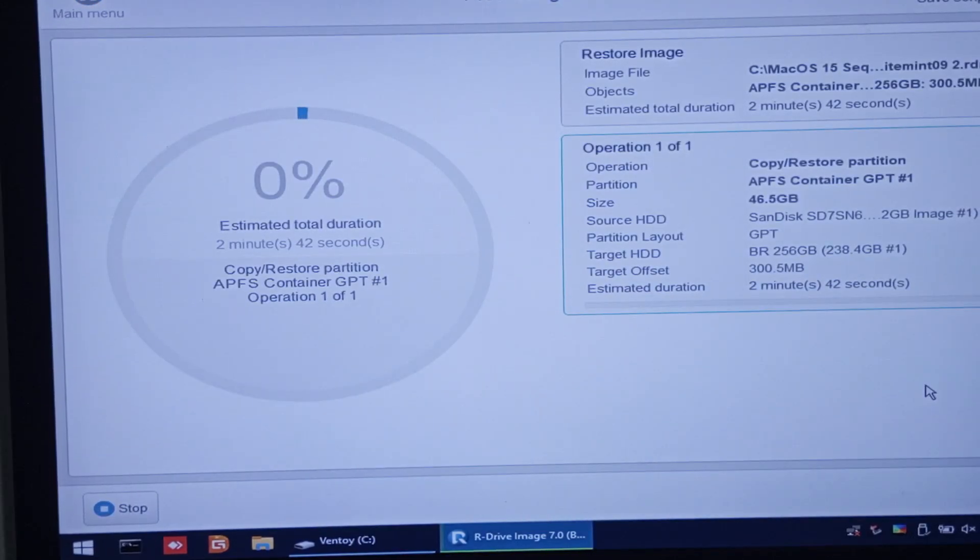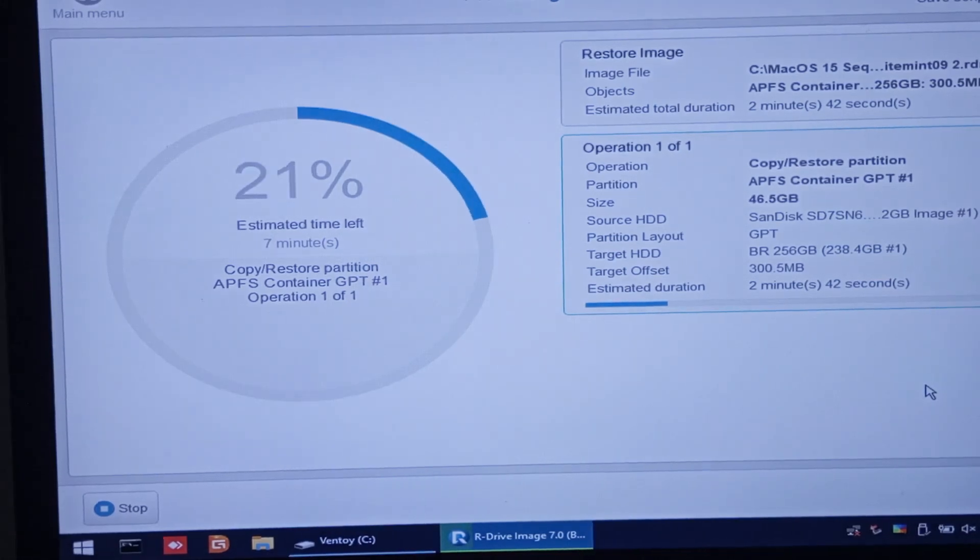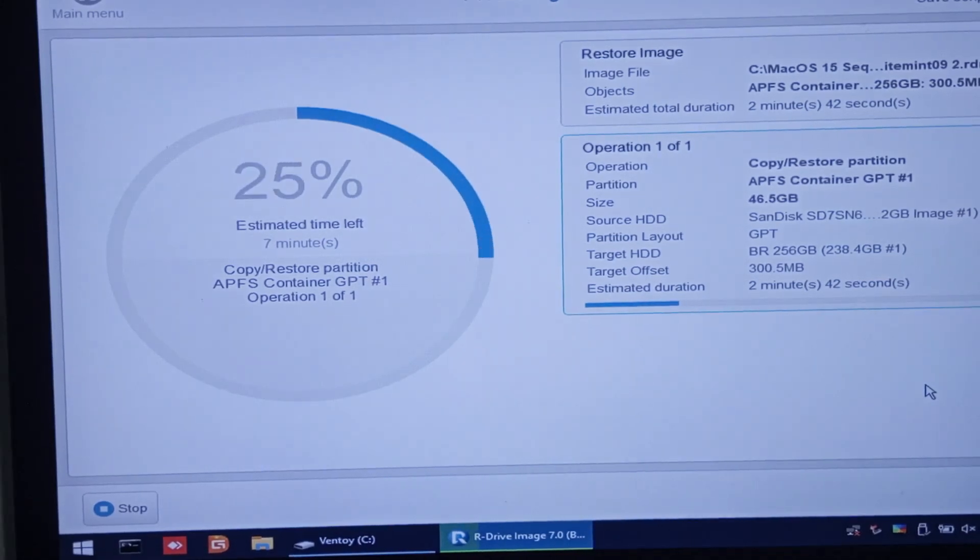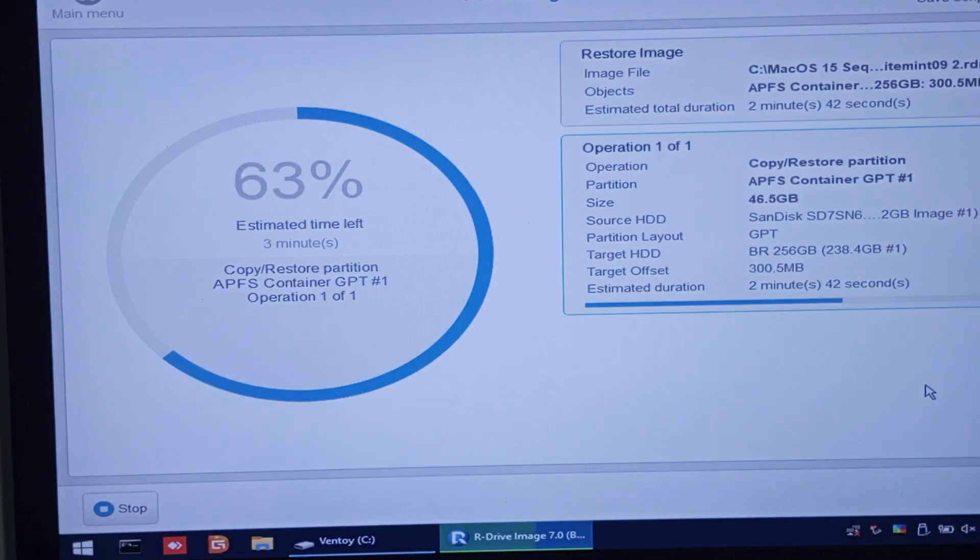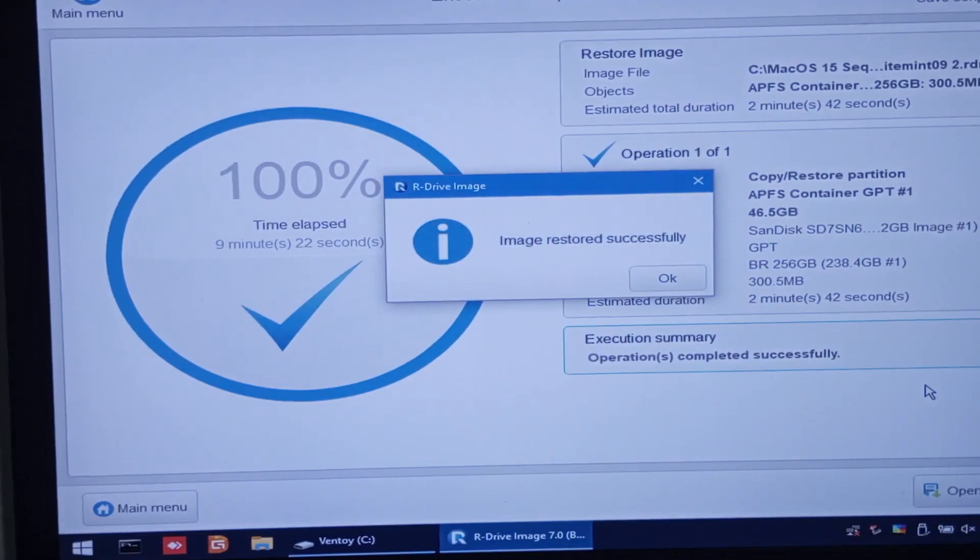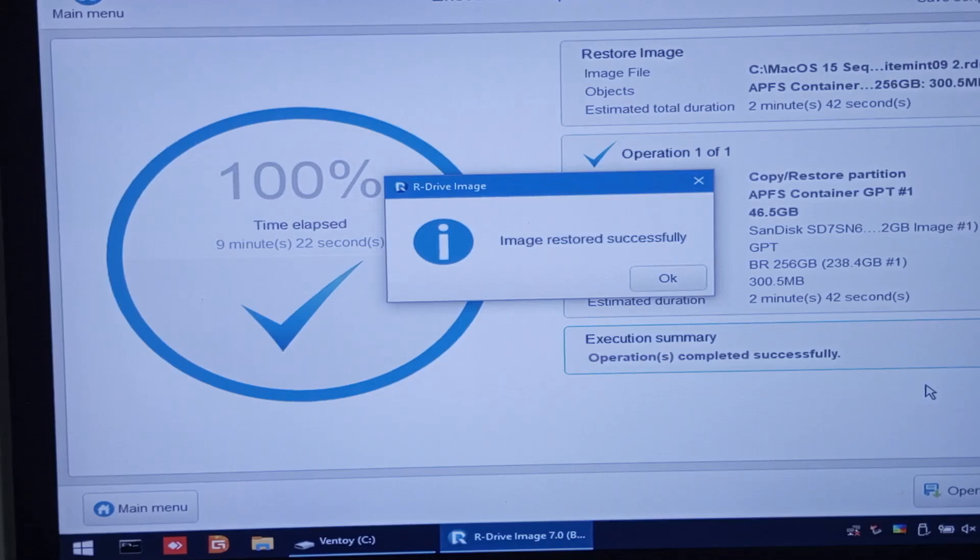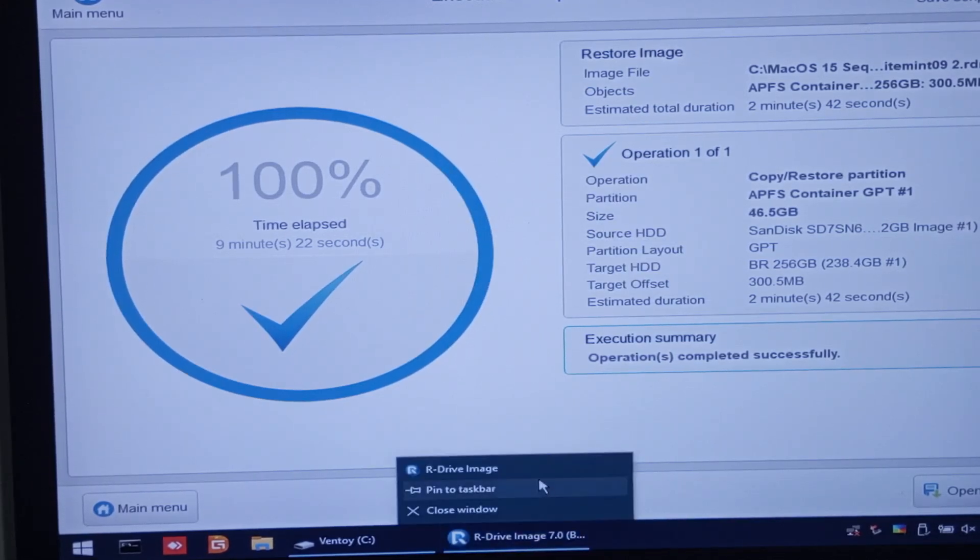I will fast forward this portion. If you have a fast SSD or NVMe drive, it will be a breeze. Once the restoration is done, close everything and reboot the ThinkPad T480.